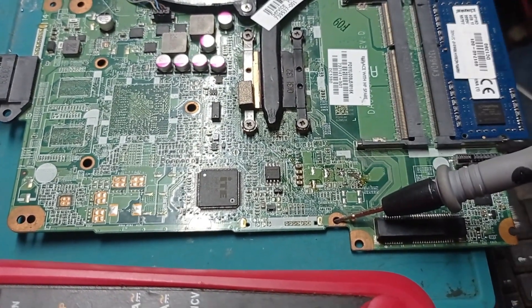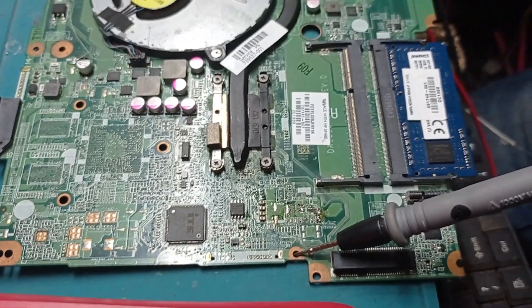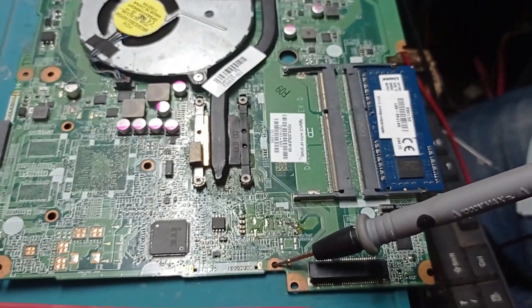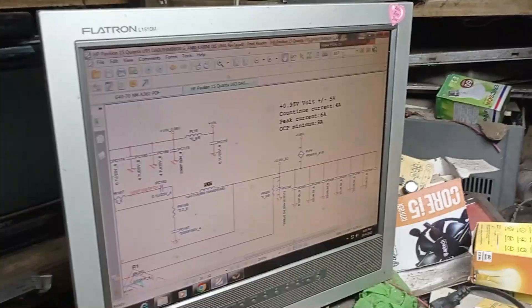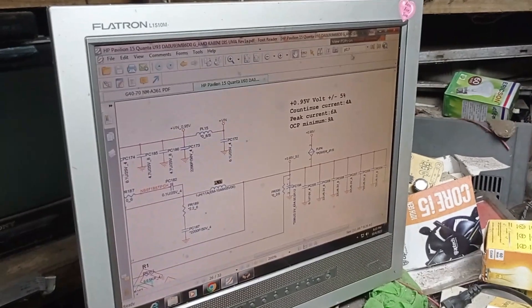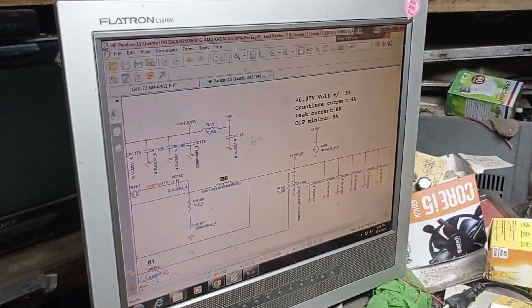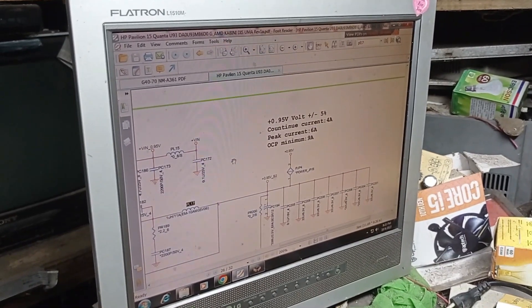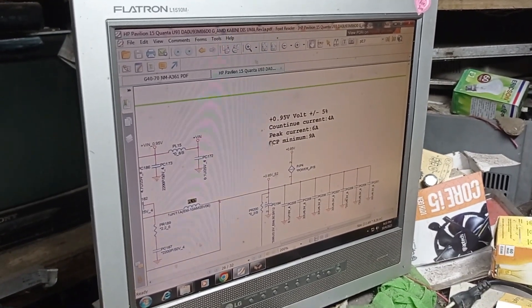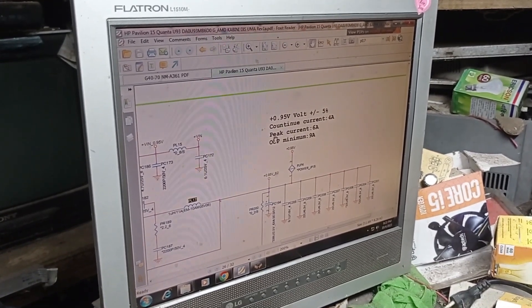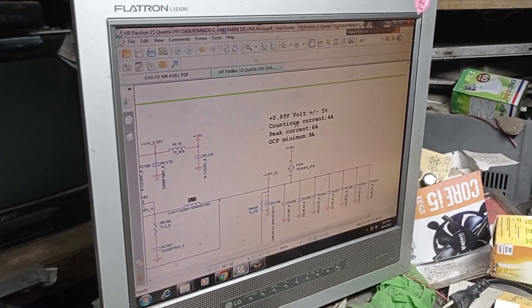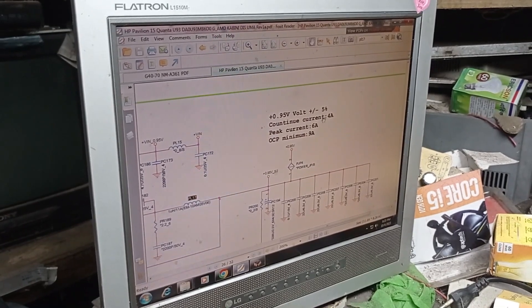So let's come to the schematic. We have the schematic for this motherboard. PL-17 is 0.95 volt and the continuous current is 4 amps.